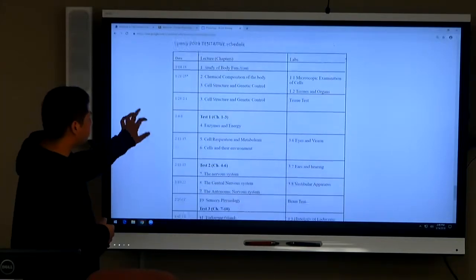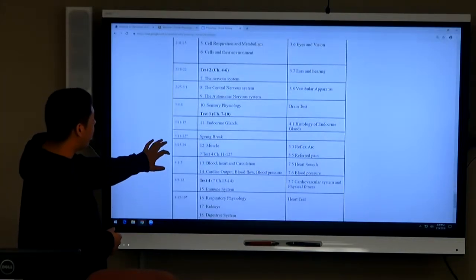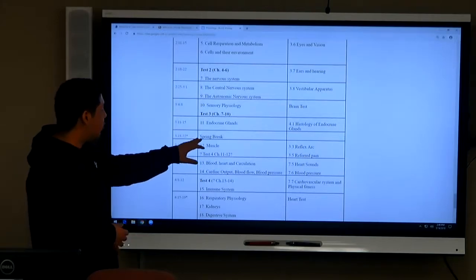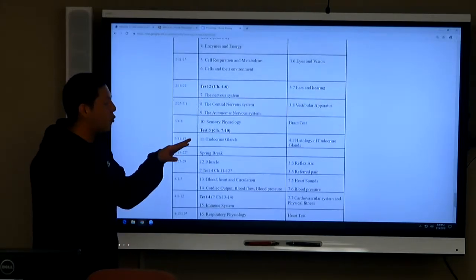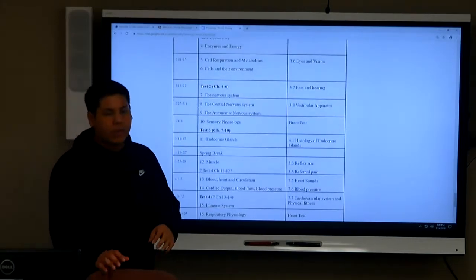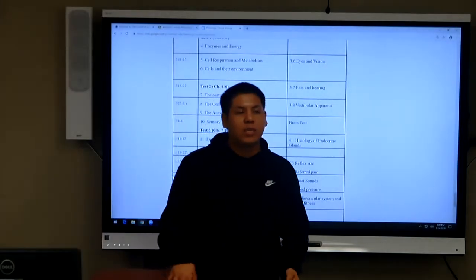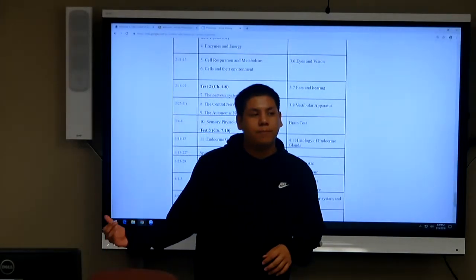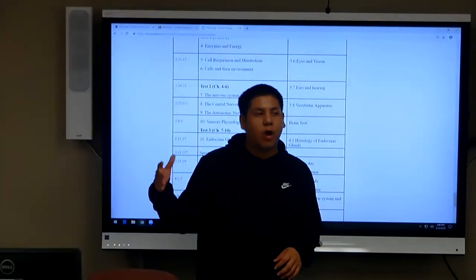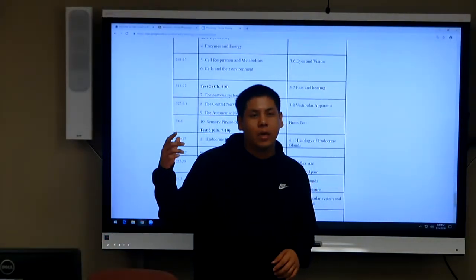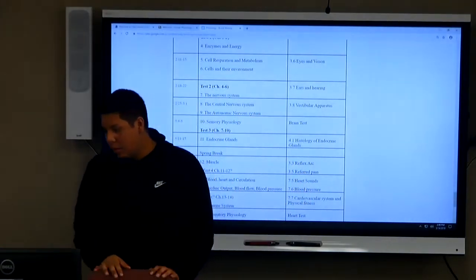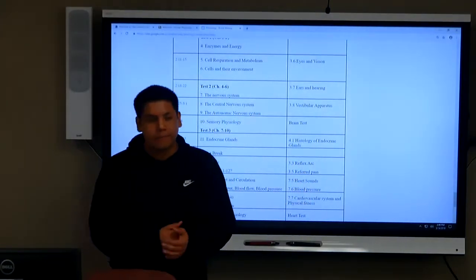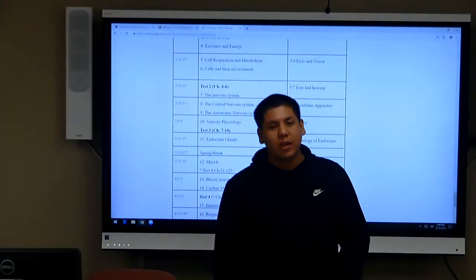And then this is the spring 2019 tentative schedule and we are almost at the spring break. Test number three is coming up which is tomorrow, which is Friday, March the 15th. So make sure you study for that.